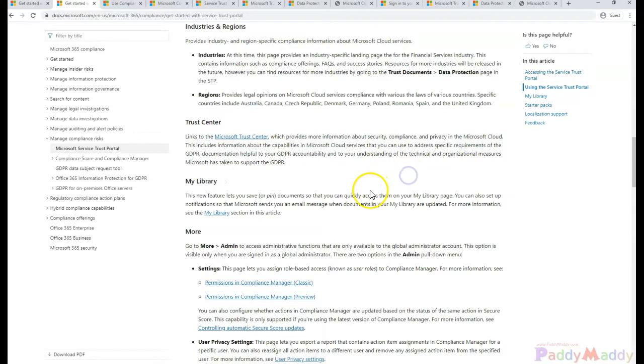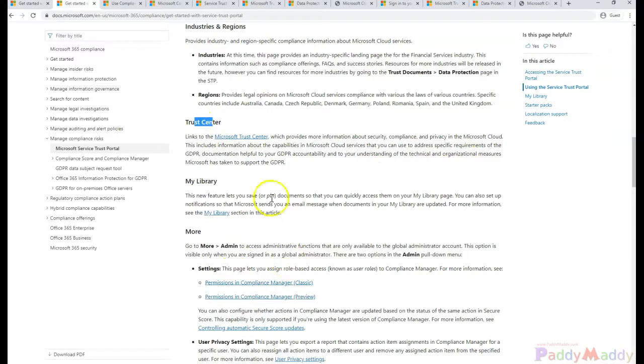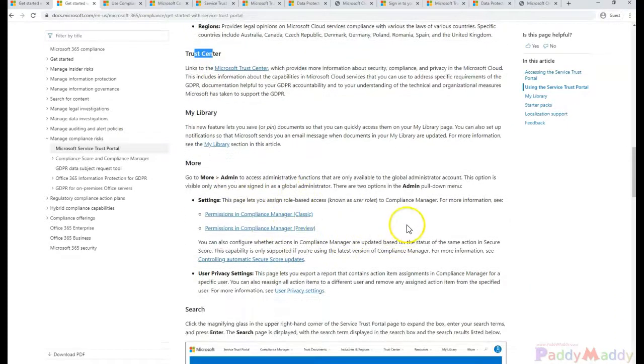And also from the Trust Center, you can check for the Trust Center-specific, which is talking more about the security, compliance, and the privacy in Microsoft Cloud—in one place we can view and act on it from the Trust Center.